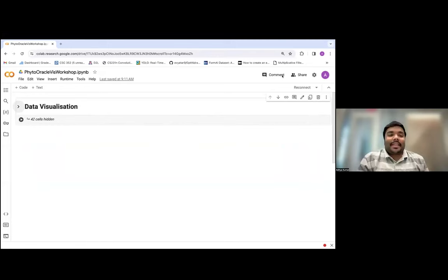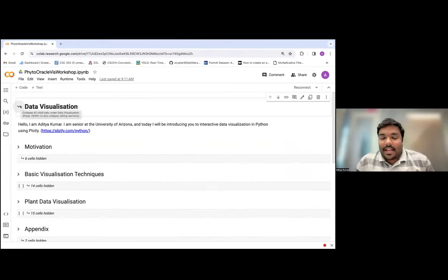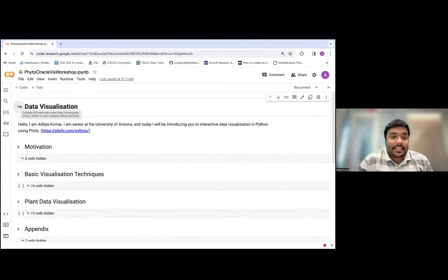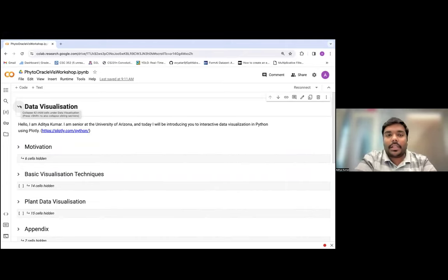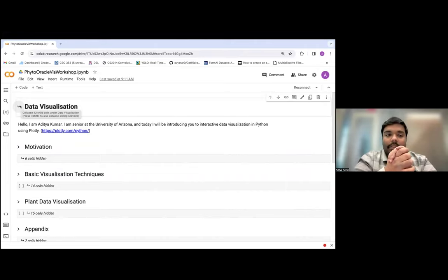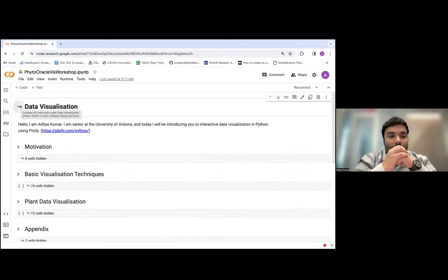Hello everybody. My name is Aditya Kumar. I am a senior at the University of Arizona studying computer science with a minor in statistics and data science. In today's module, I'll be introducing interactive data visualization in Python using Plotly. Plotly is a very popular library used by Python developers for visualizing all kinds of data from 2D to 3D.